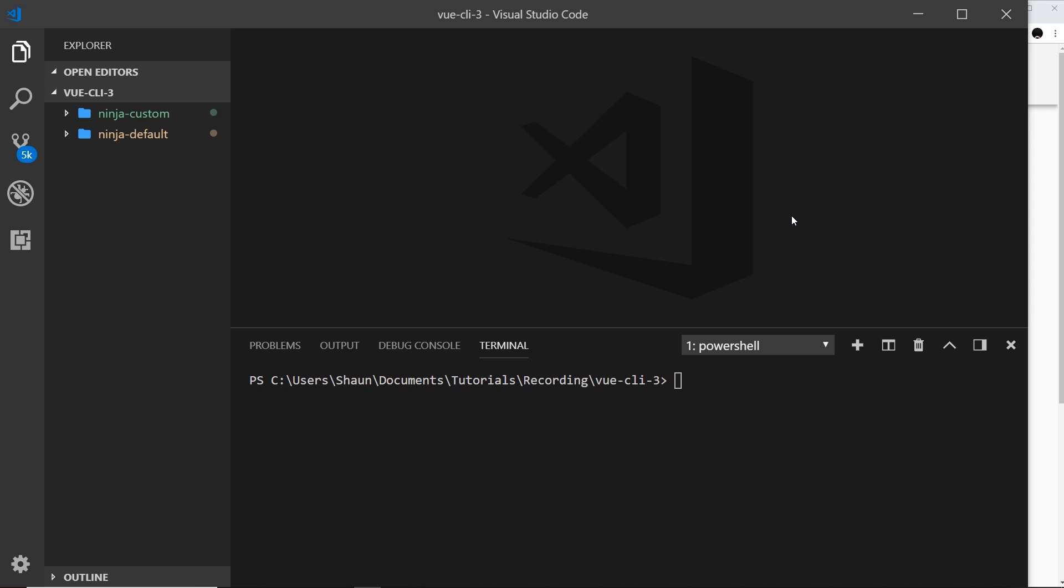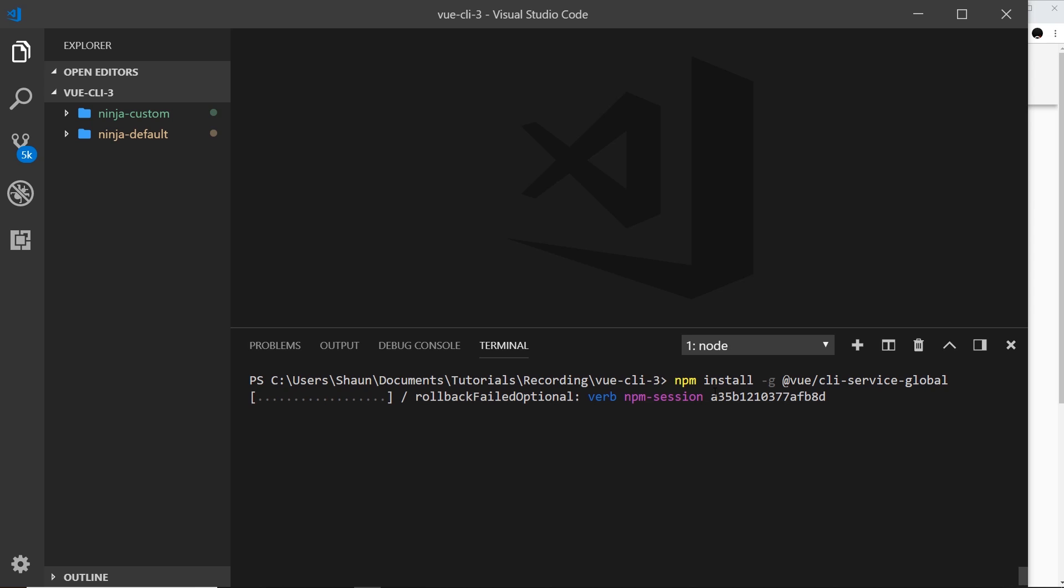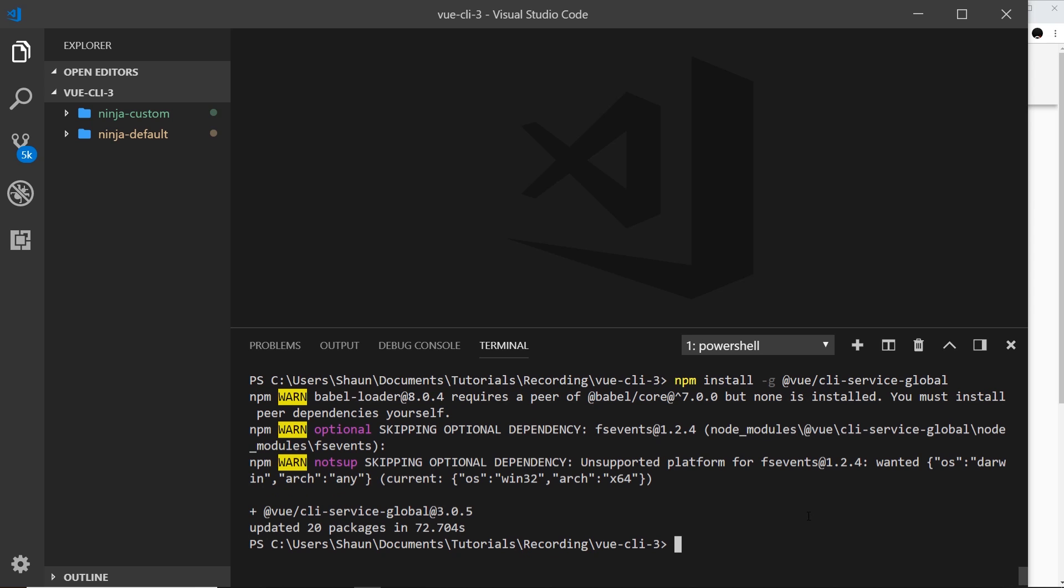So what that does is basically take that CLI service we talked about a couple of tutorials back and it installs that globally on your computer. So the way we do this is by saying npm install -g because we're going to install this globally, then @vue/cli-service-global. So hit enter to install that first of all.